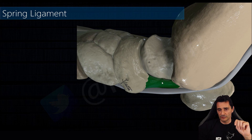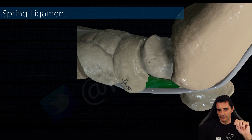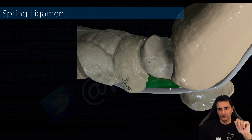This is the supermedial component of the spring ligament, and as you can notice the tibialis tendon usually needs some gliding here with loose connective tissue located just between these two structures.